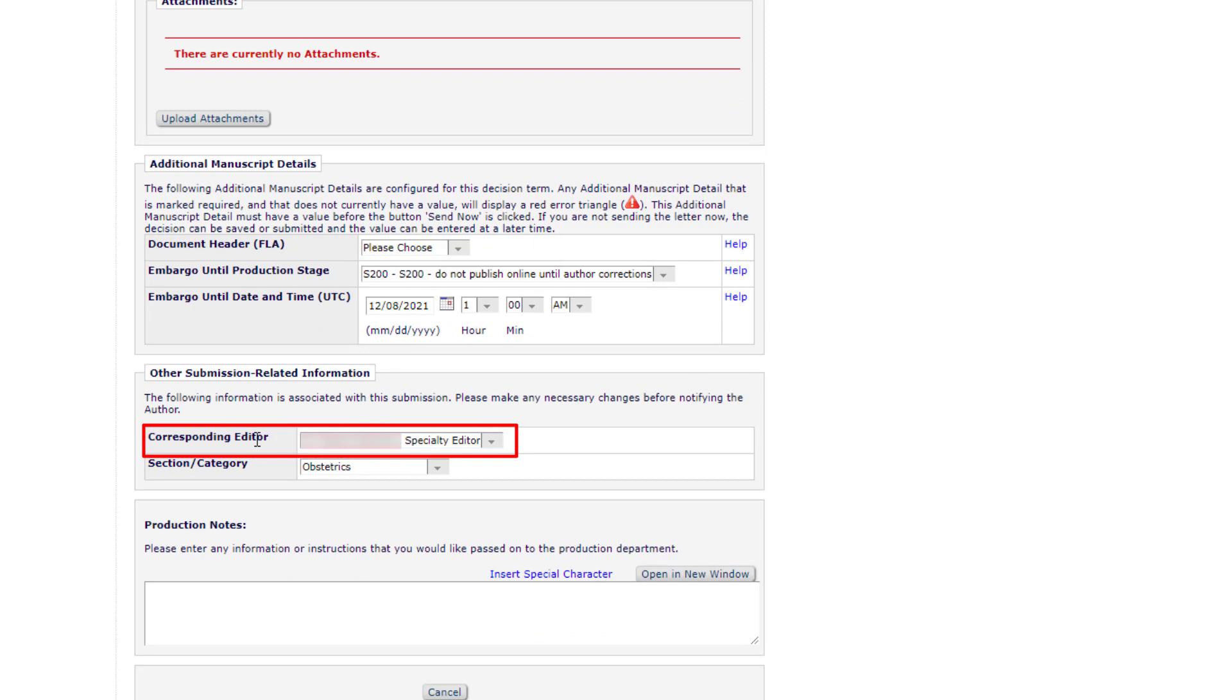Corresponding Editor. This field is pre-populated with the Handling Editor as understood by EM, but you can select a different editor if needed.